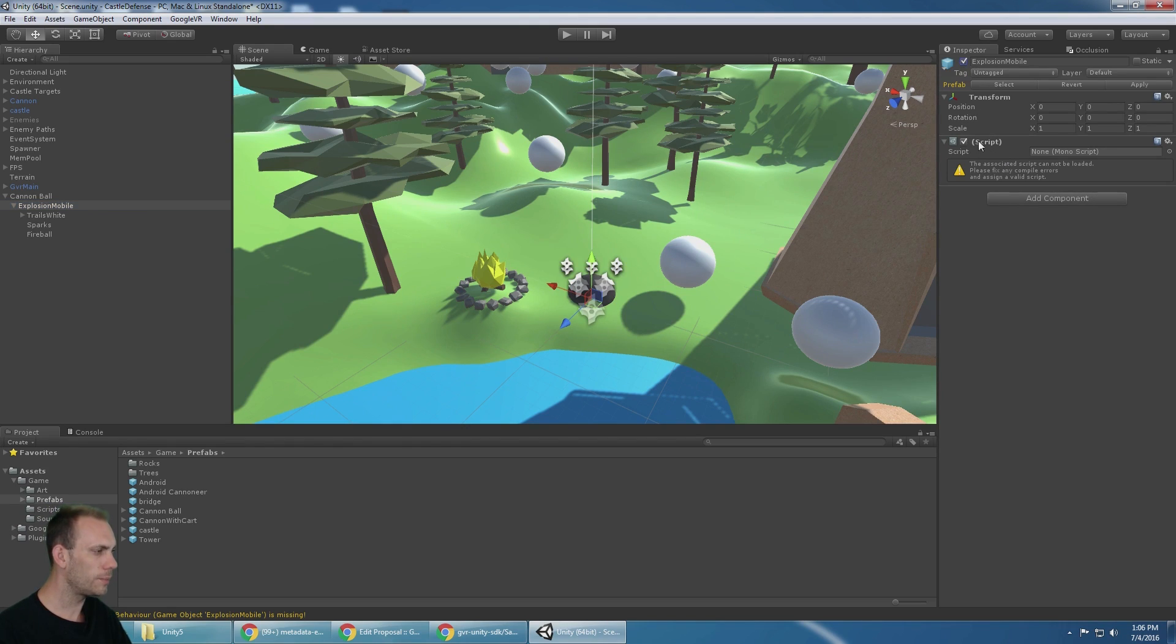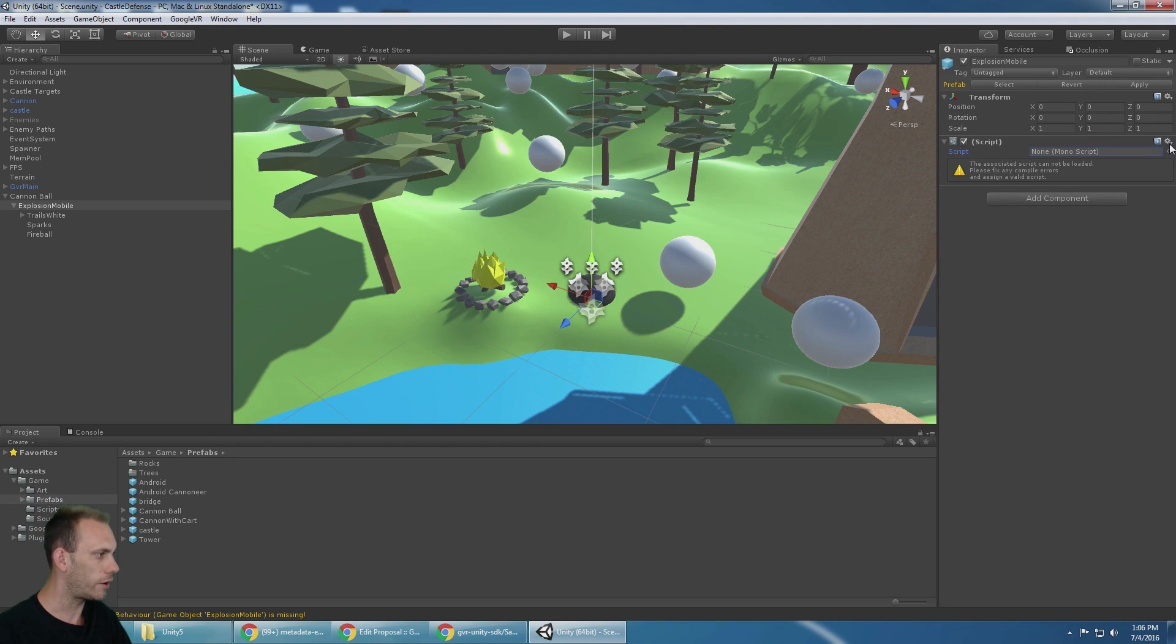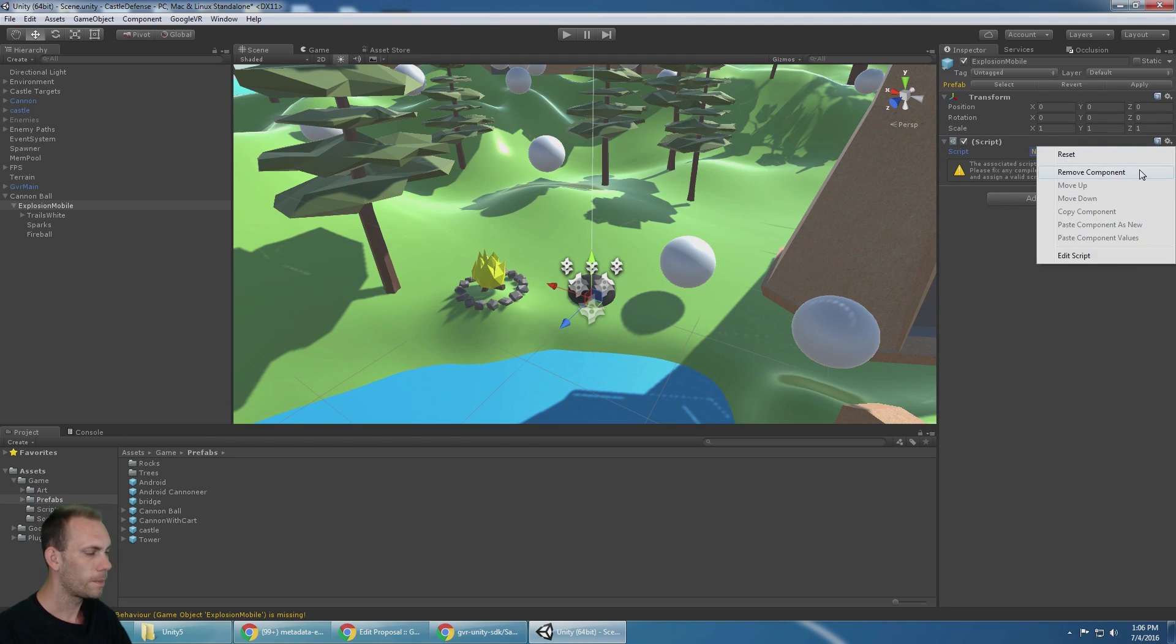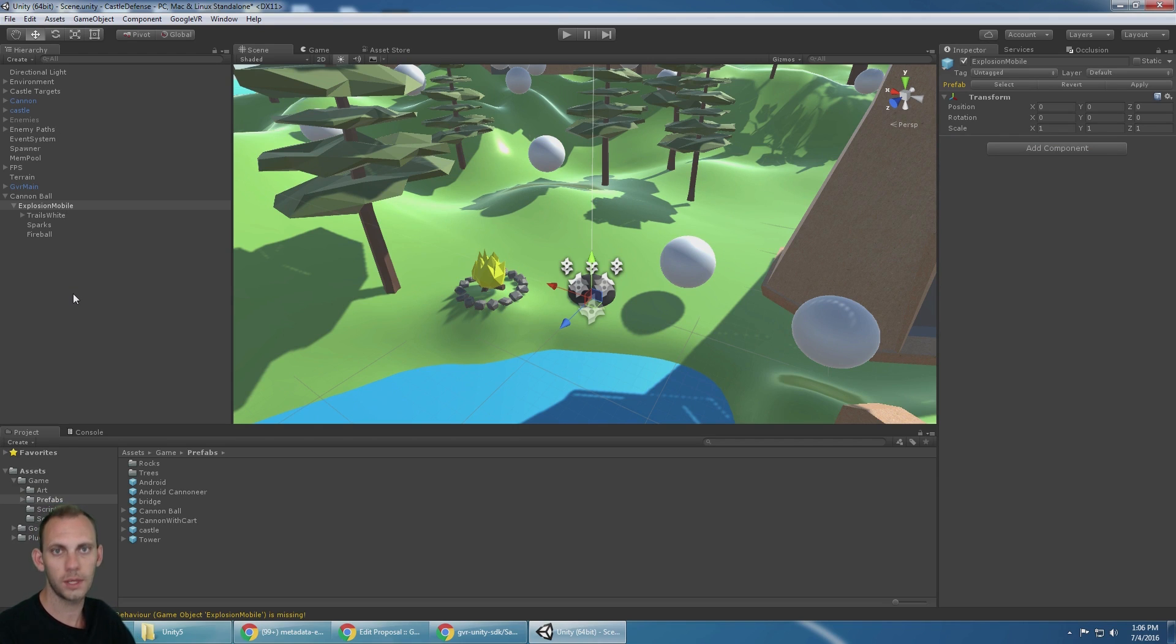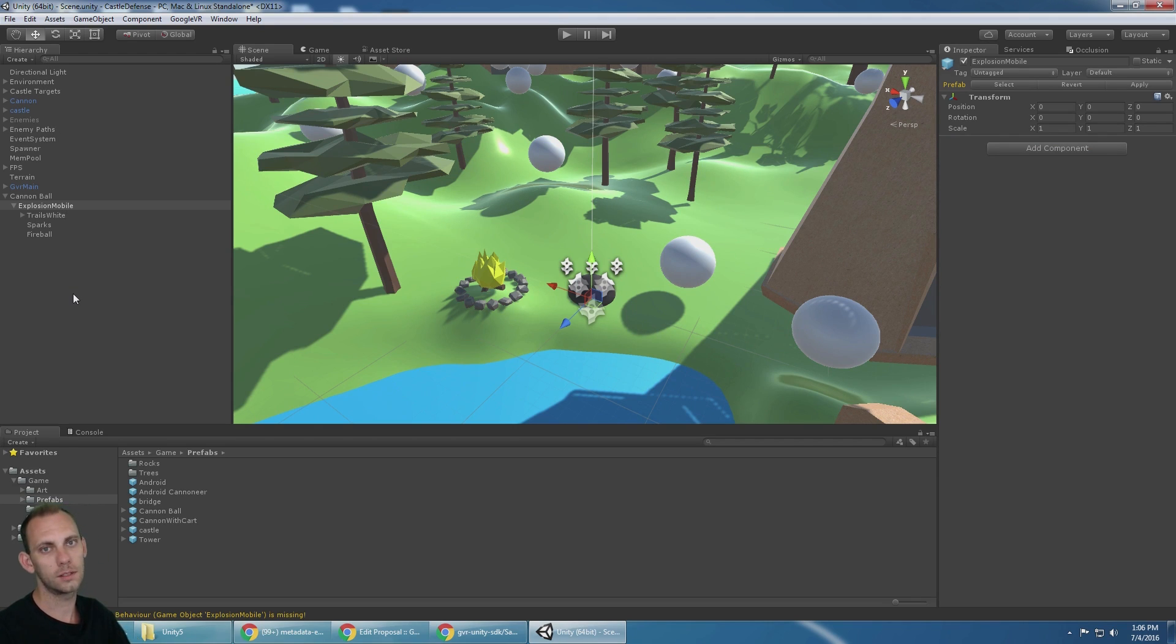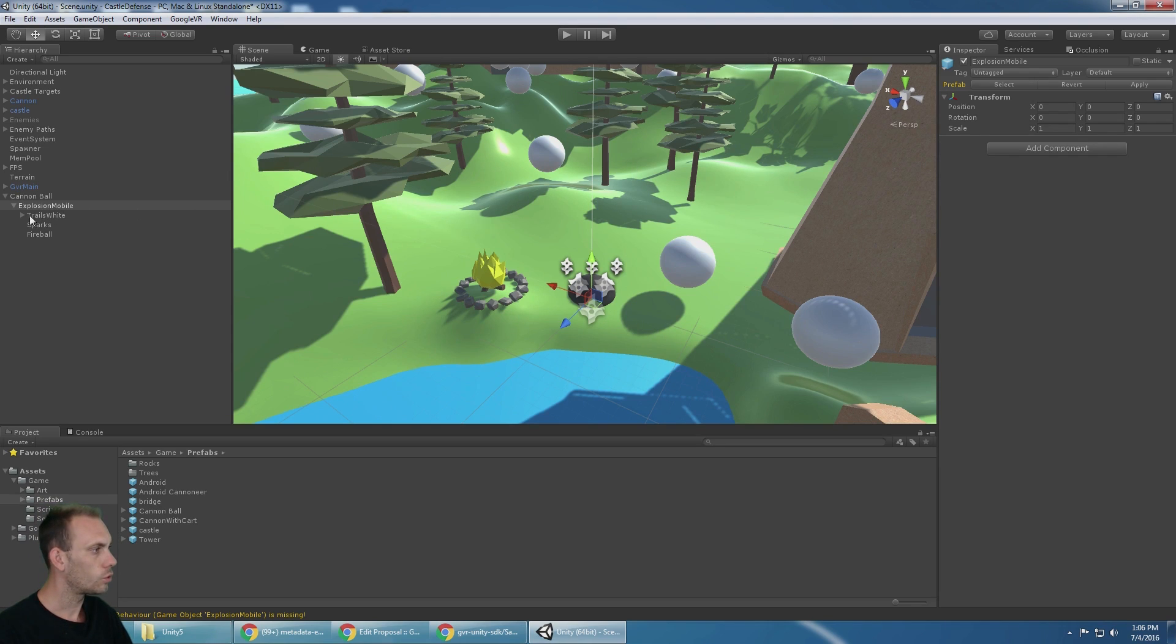But the script, which I believe is an auto destroy script, doesn't look like we need that at all because the way that Google has it set up is it pools the cannonballs instead of spawning and destroying them. So we're going to remove that script.